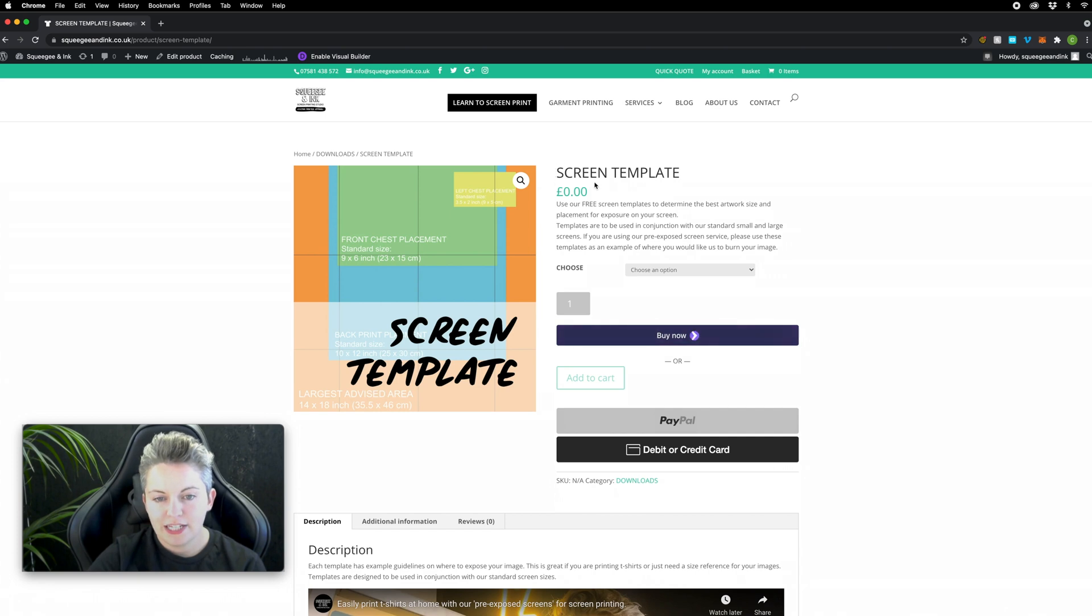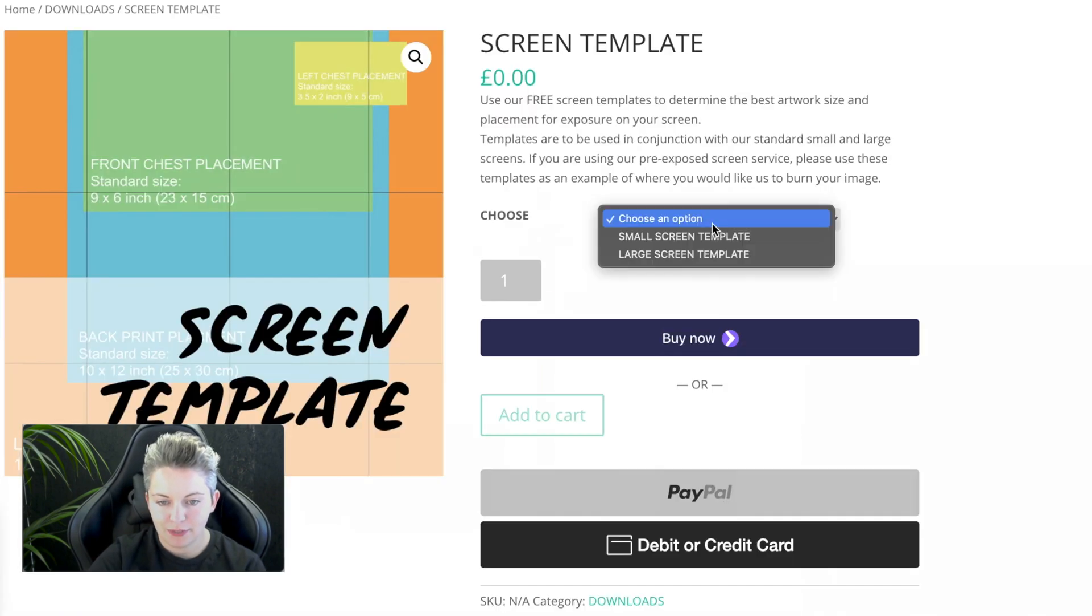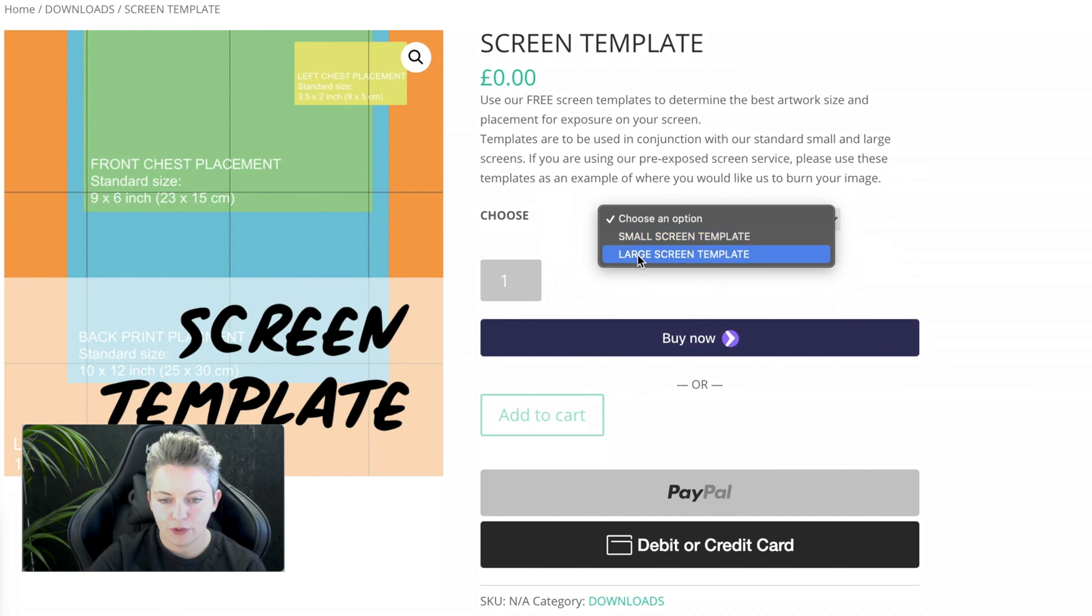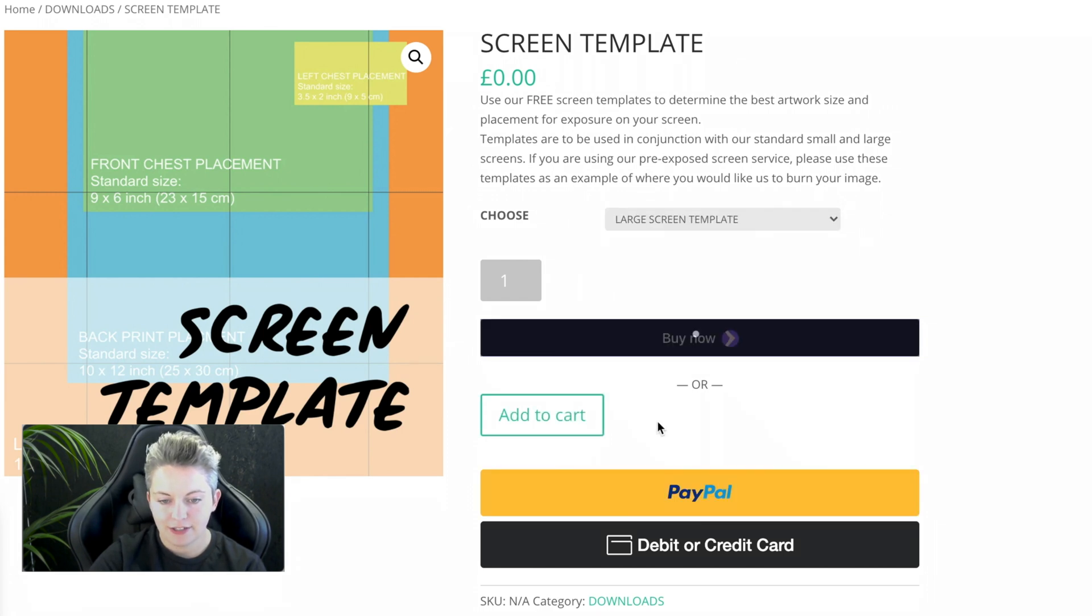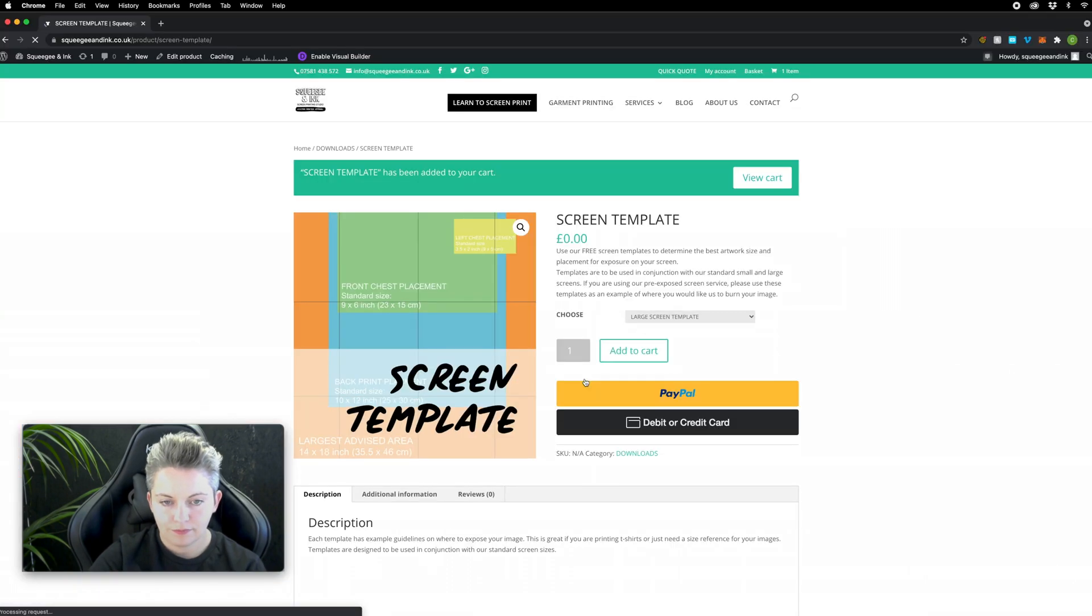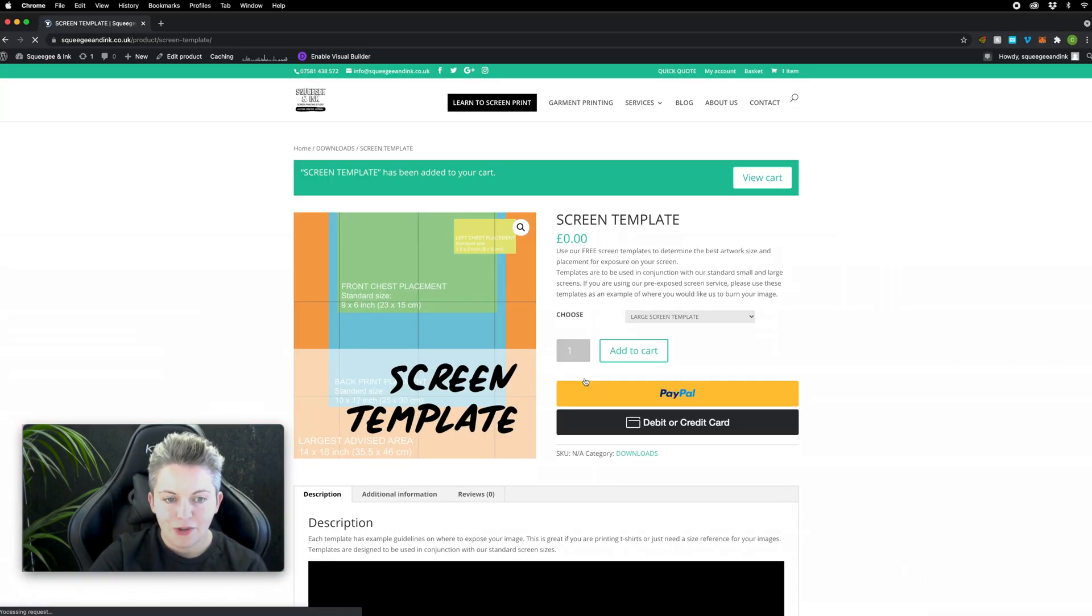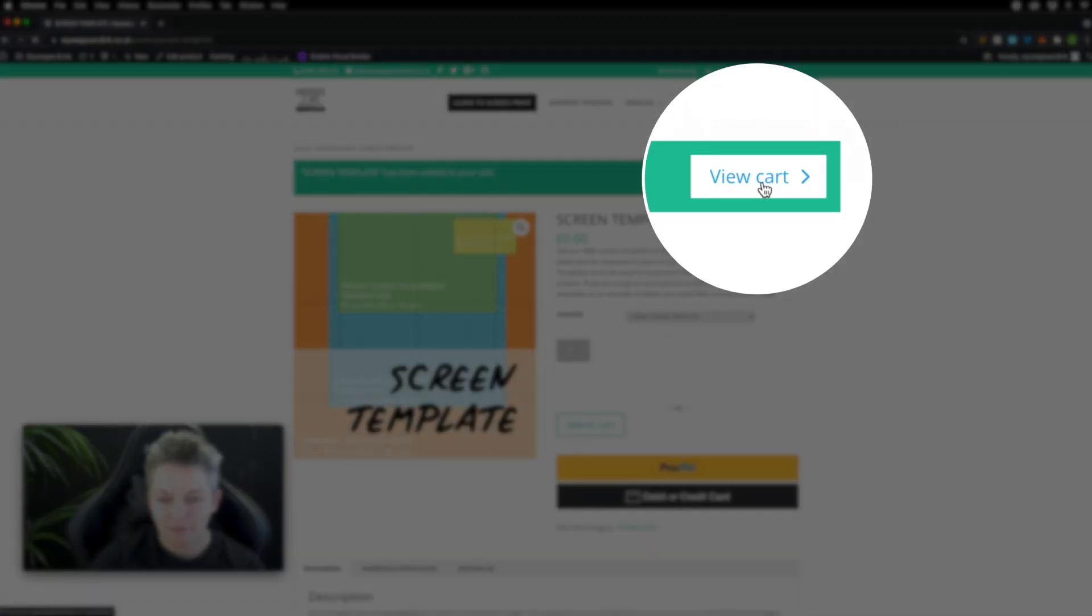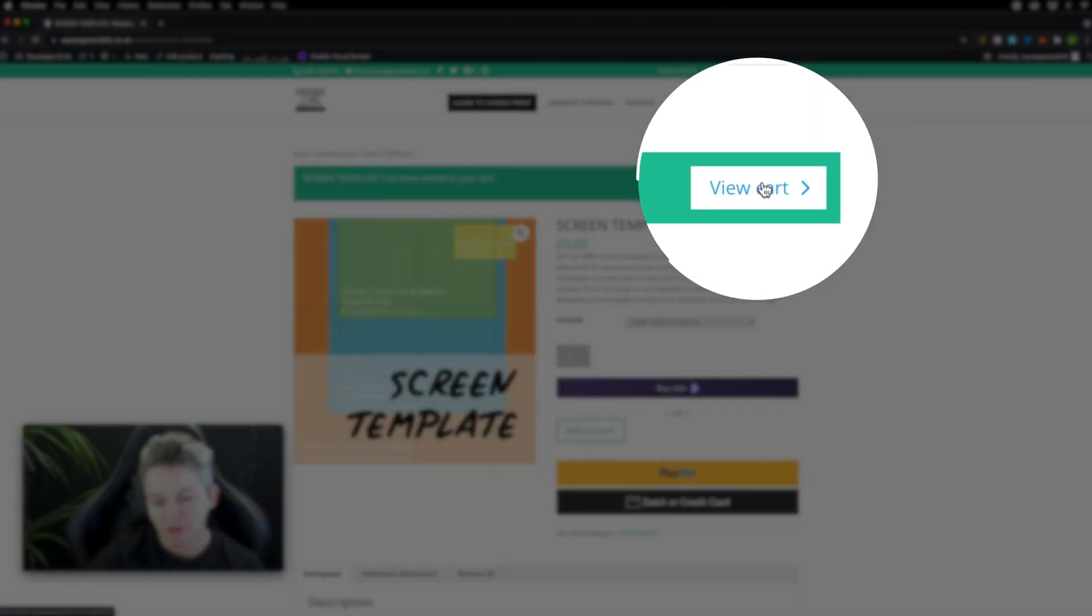Once you're on this screen template page you can choose from the drop down whether you'd like the small or the large one. So I'm going to go for the large one and I'm going to add that to my cart. When it's added you'll see this button here and it's also up in this little trolley icon. I'm going to view the cart and checkout.